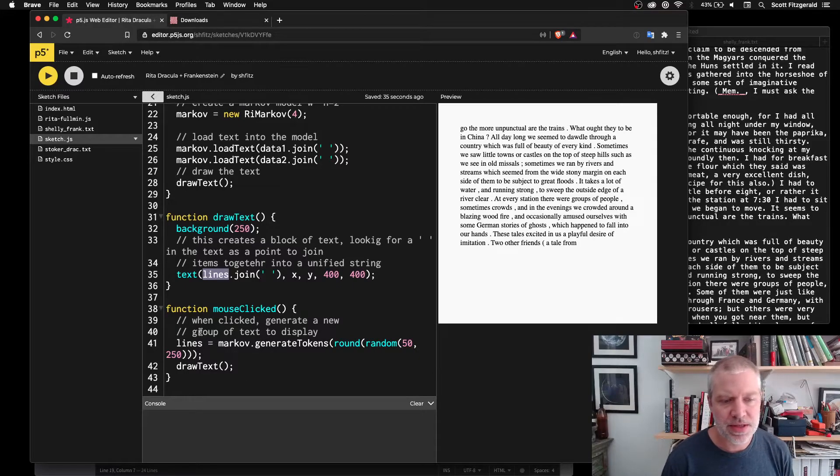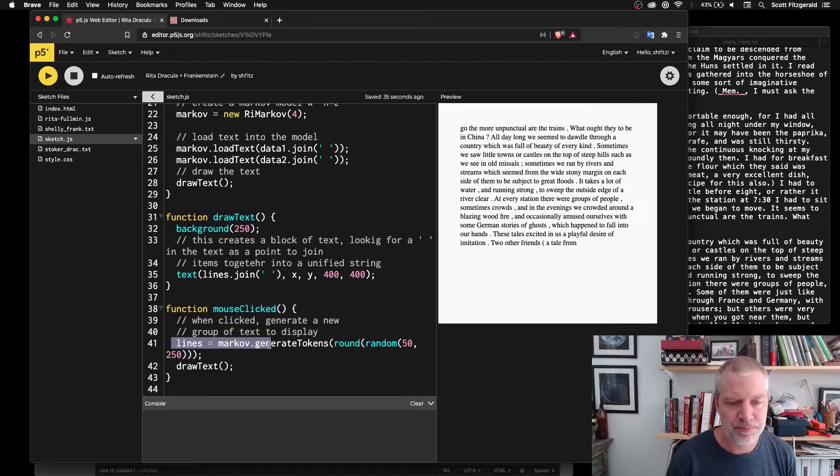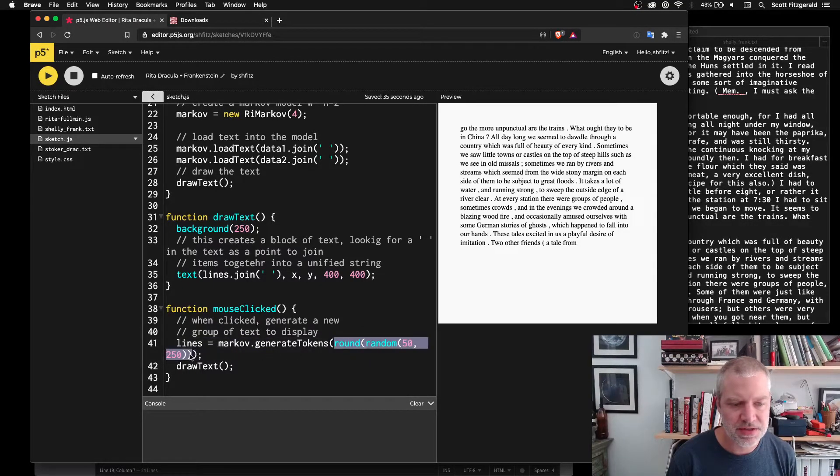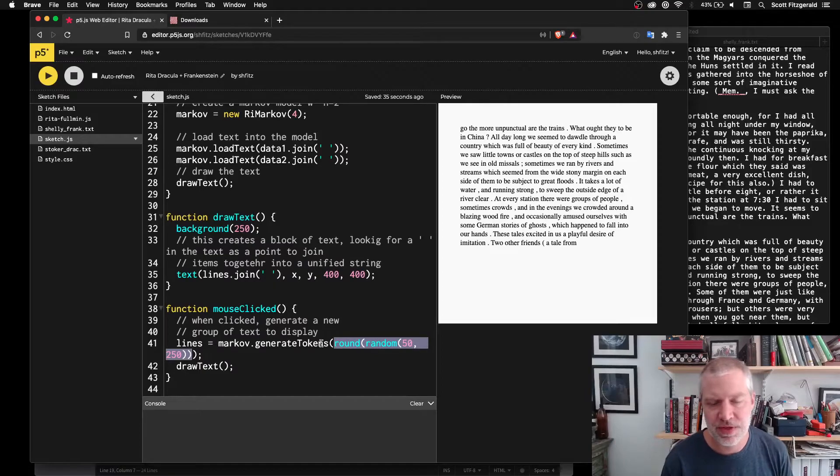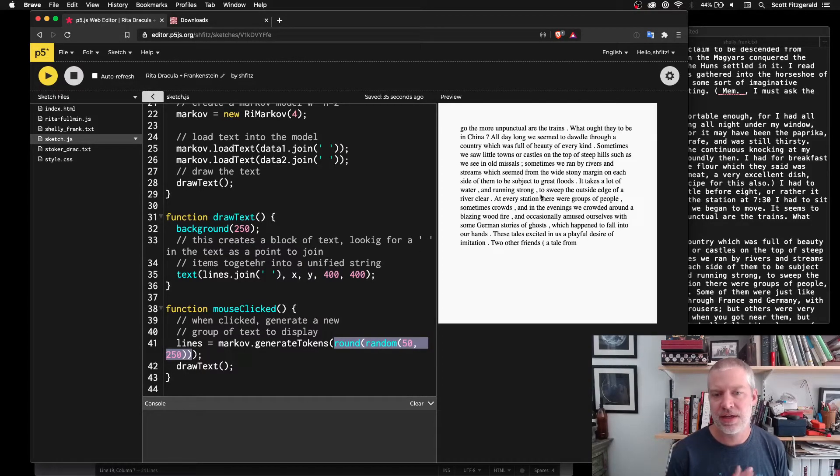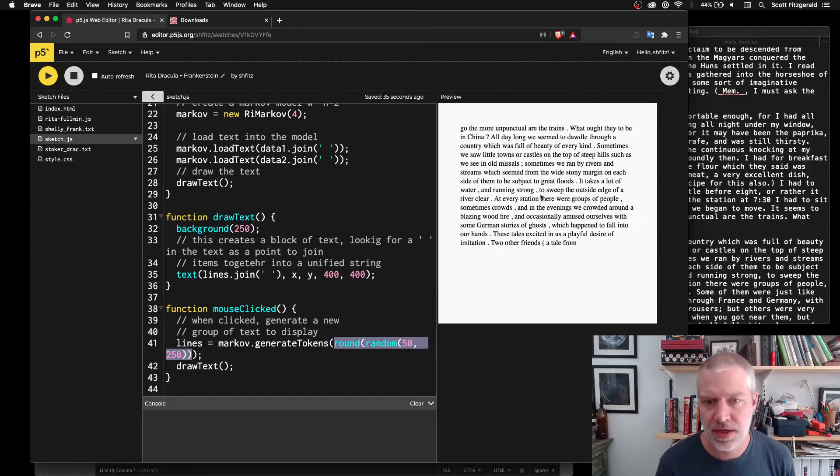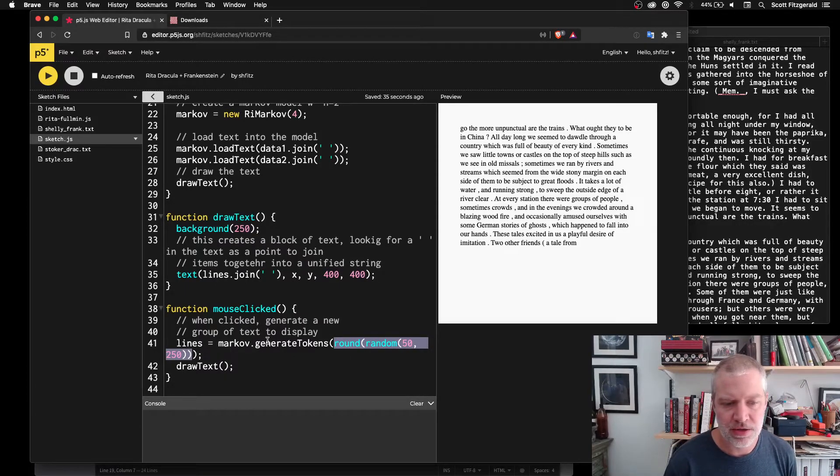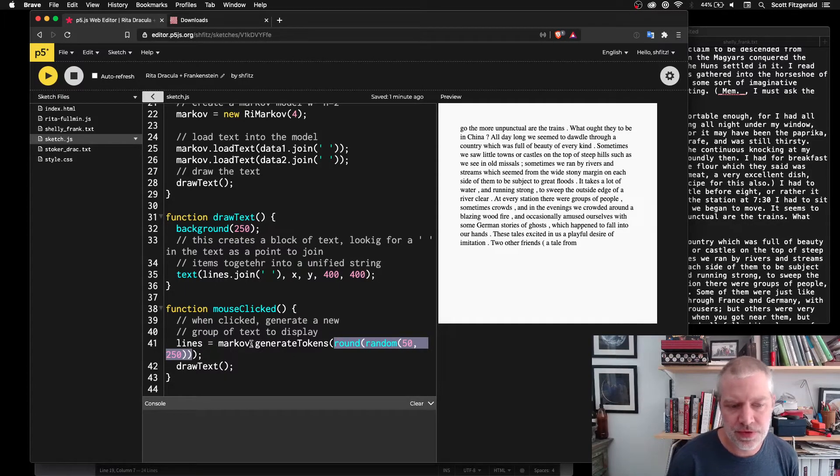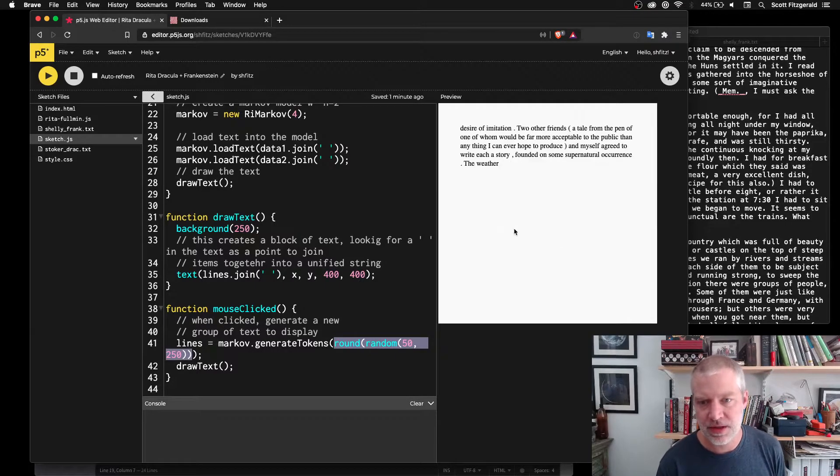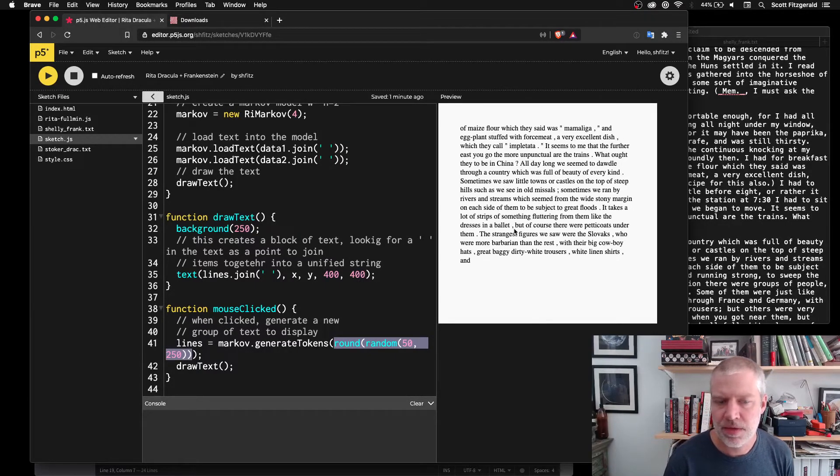So to actually generate things here, we can see we're saying Markov generate tokens. And then that gets an argument and I'm saying somewhere between 50 and 250. And a token in this case is words. So this is going to give me somewhere between 50 to 250 words every time I click.